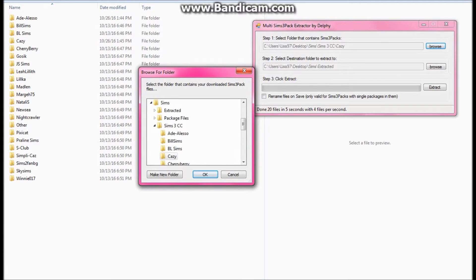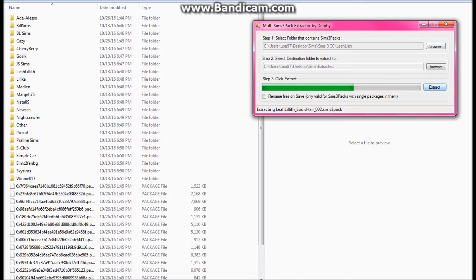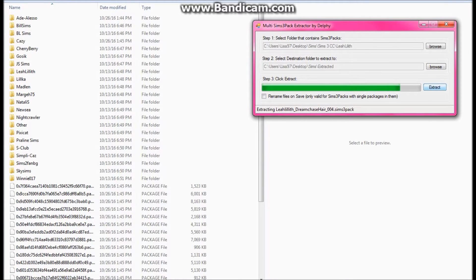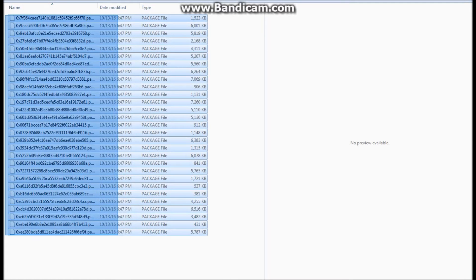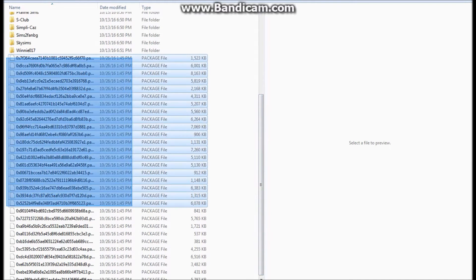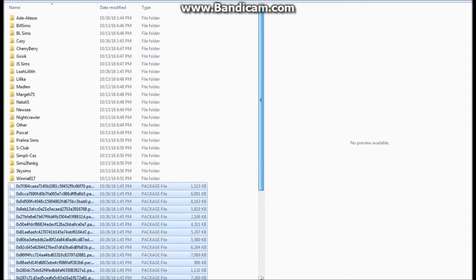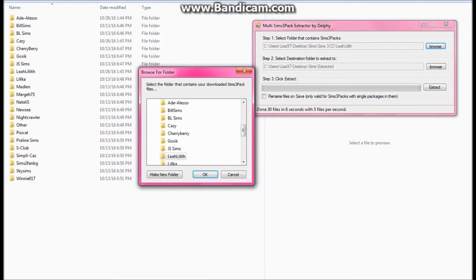I'm just going to go ahead and keep on doing the same thing for all of the ones that I just added more to. It's pretty simple — this isn't really a complicated part. If you guys don't know why merging CC is a good thing, it helps your game instead of lagging. It doesn't have to read as many folders, it just reads it as one. So it's really helpful for stopping lag.